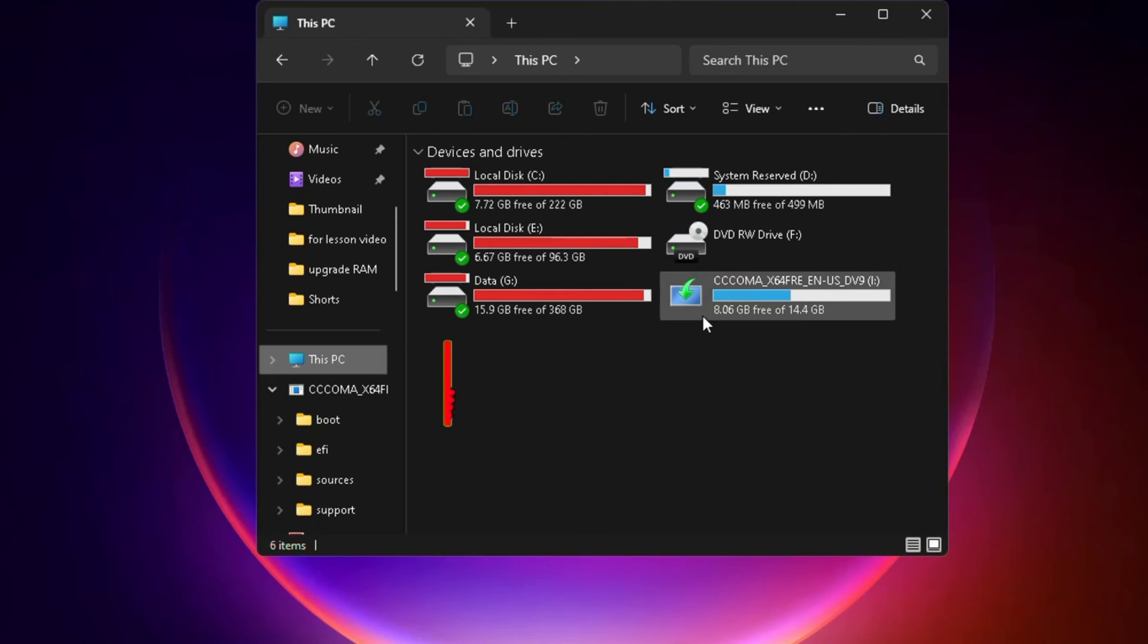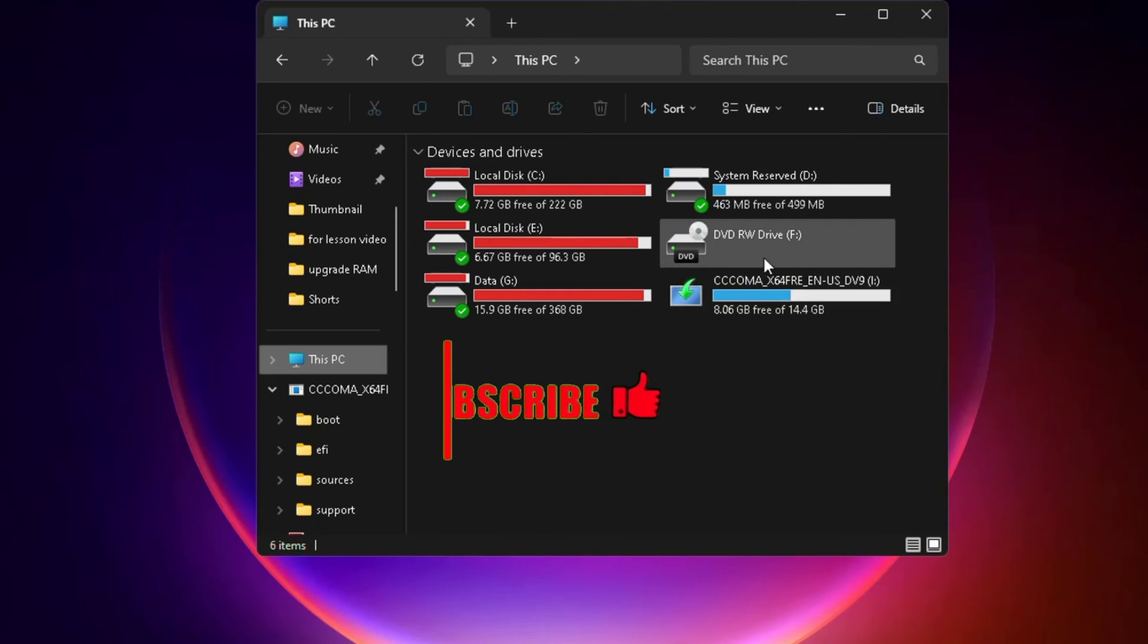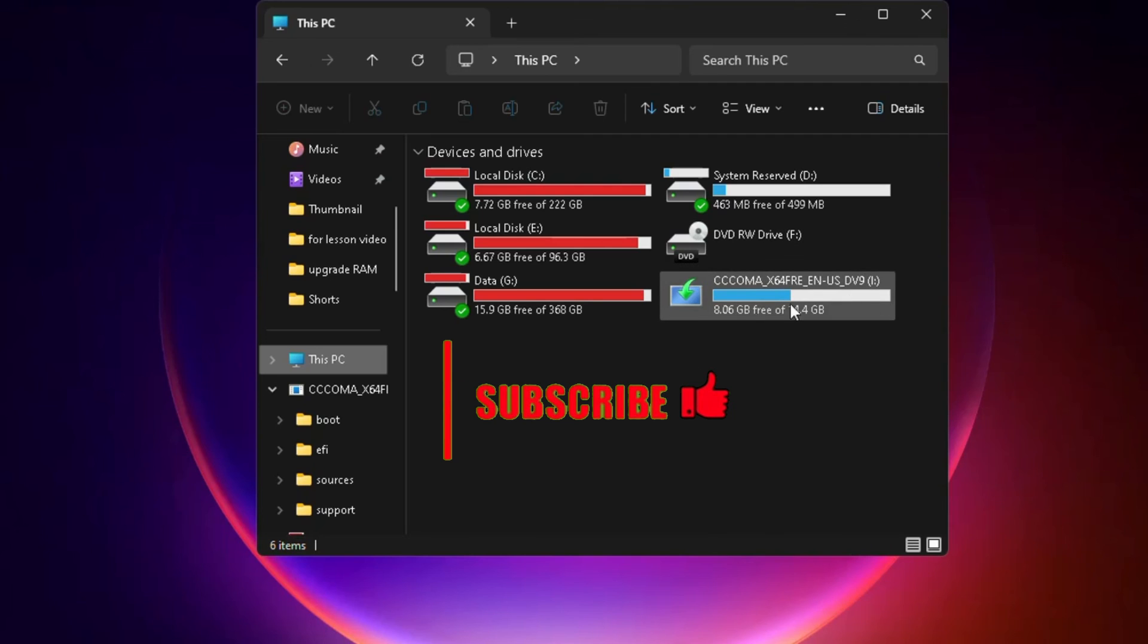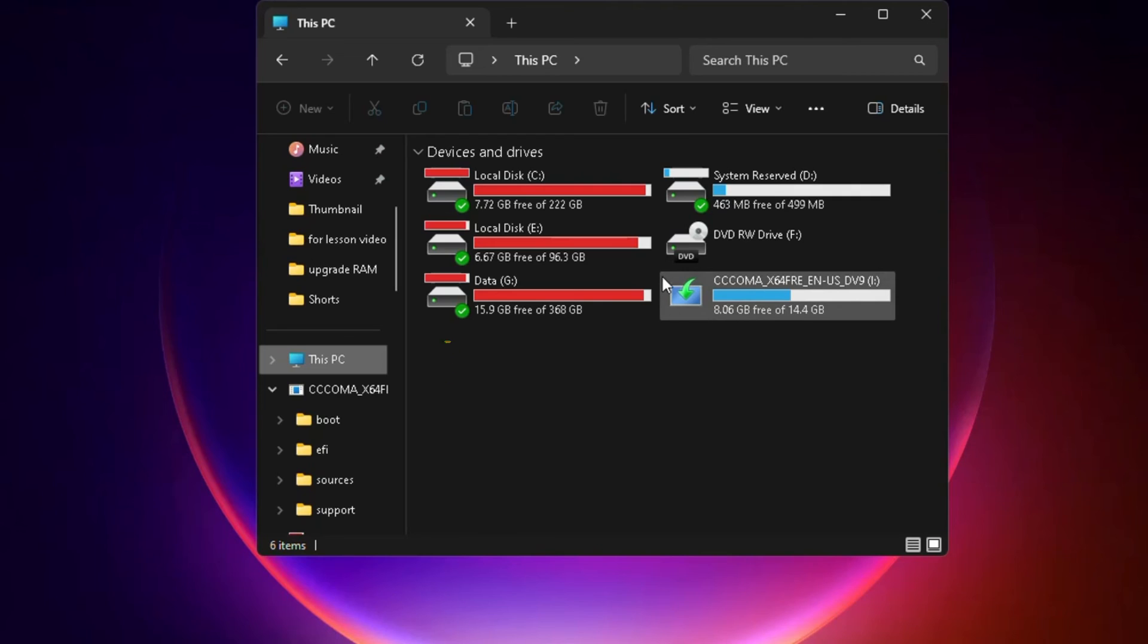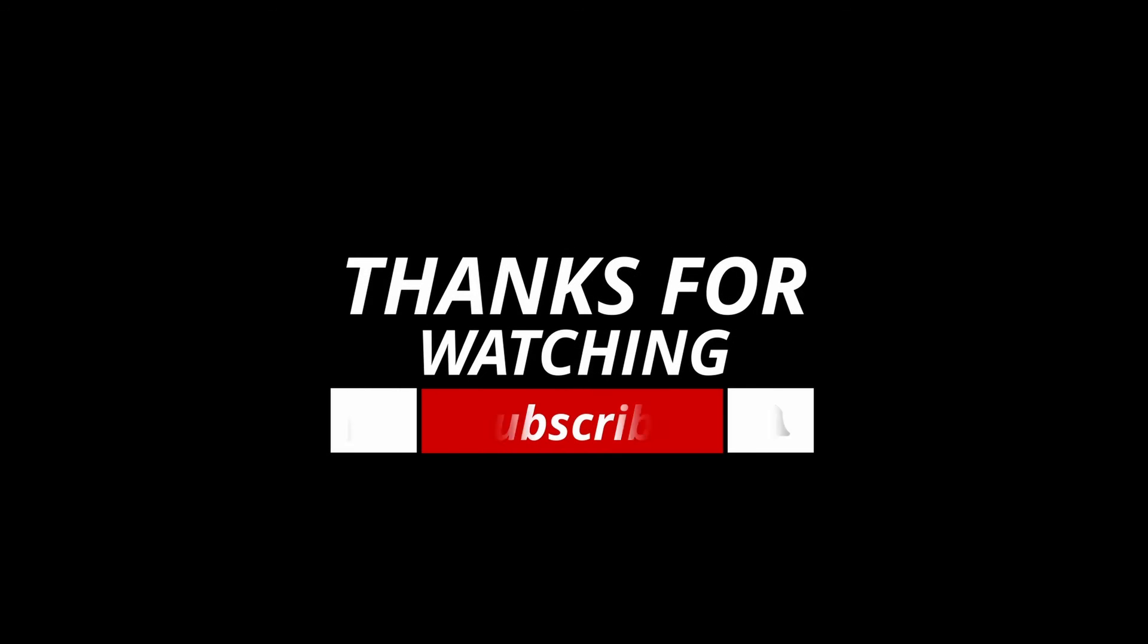If you found this guide helpful, don't forget to give this video a thumbs up and subscribe to our channel for more tech tips and tutorials. Thanks for watching, and we'll see you in the next one.